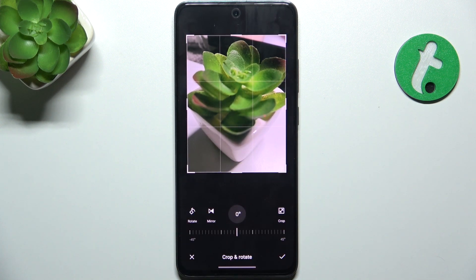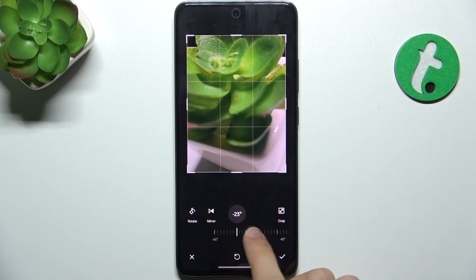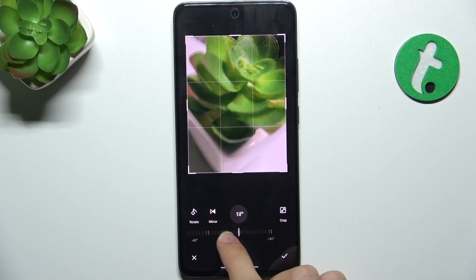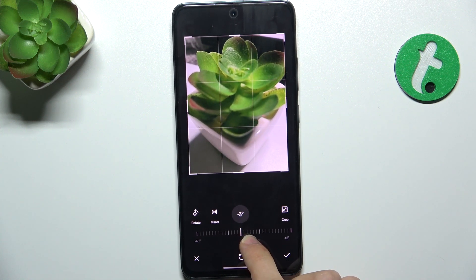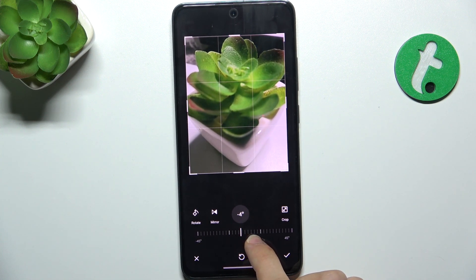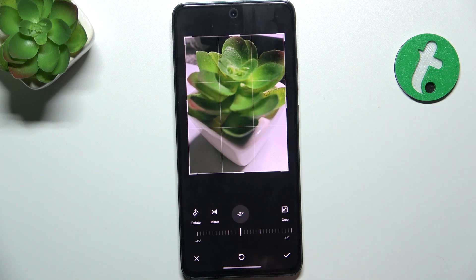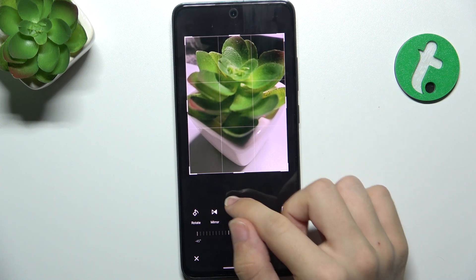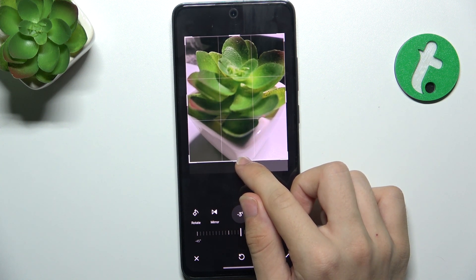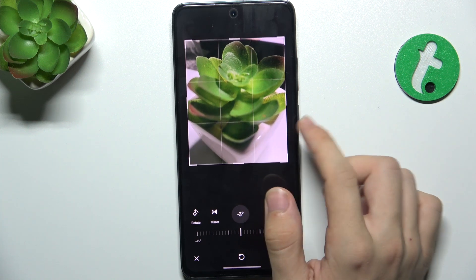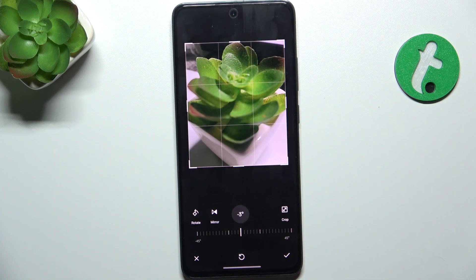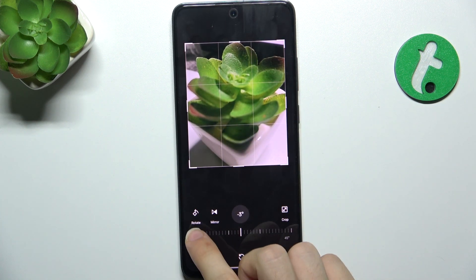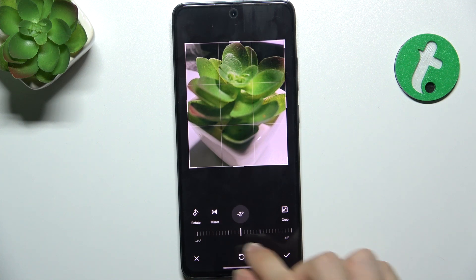The first thing we can do is crop and rotate. Let's rotate my picture just a bit to make it look like that. And I'm going to crop it here. Okay, now it looks fine. I can also mirror it.